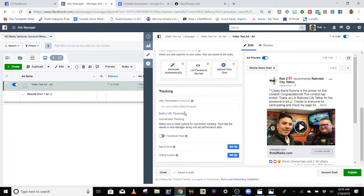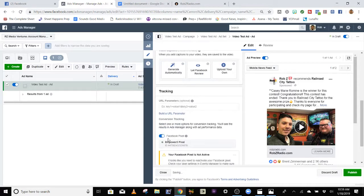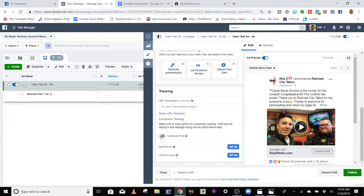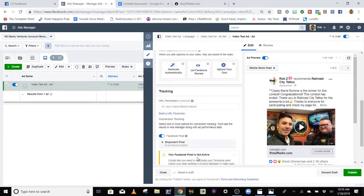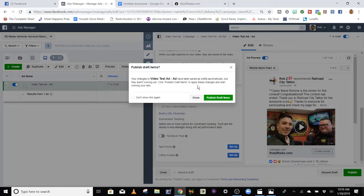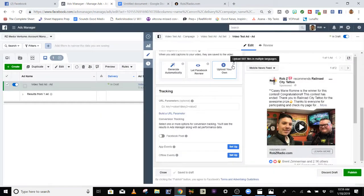When you go down into Tracking, turn on that Facebook Pixel. I have another video about the Facebook Pixel, so if you need to know more about that I can explain it later. This is a dummy account, so this is a not-active pixel. Make sure you have that set up. Hit Publish — your ad will start running. It'll go from In Draft to Review, and then it'll be published. Your ad will run.